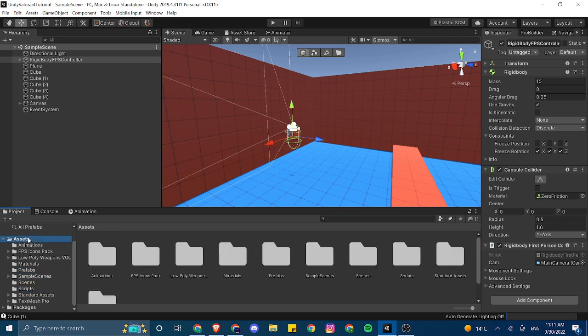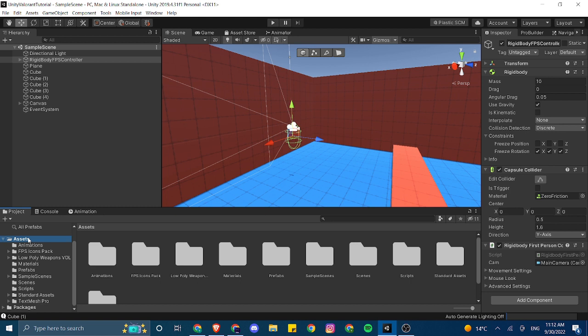This will probably be a two part. In the first part, I'll just deal with all the movement based aspects of making Jett. And the next part, we'll probably make the smokes as well as her ultimate. So let's get started.